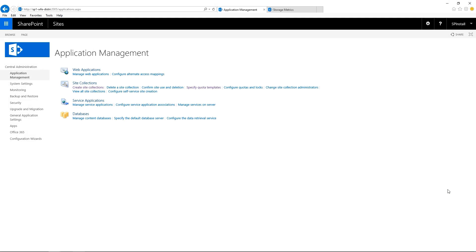When you modify the values like we just did in a quota template, this is not applied automatically to the site collection if any site collections have this template applied to them. So this is a manual process.